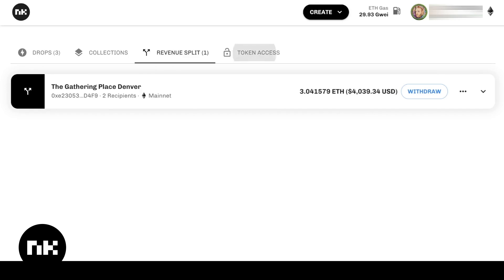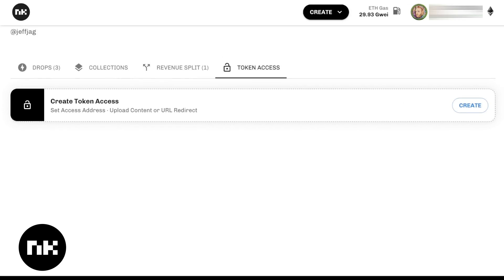Your last tab over here is token access. This is where you can upload content or redirect to a URL — it could be hosted on your website or another website. Essentially it means someone has to hold one of the tokens you specify in order to access it. It's like an unlockable.